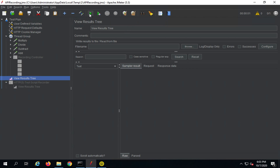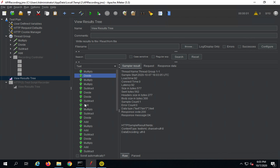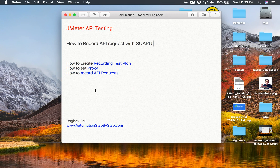So this is how you can very quickly do a recording of your API requests in JMeter. I hope this session was very useful for you. I will meet you in the next session — thank you for watching.